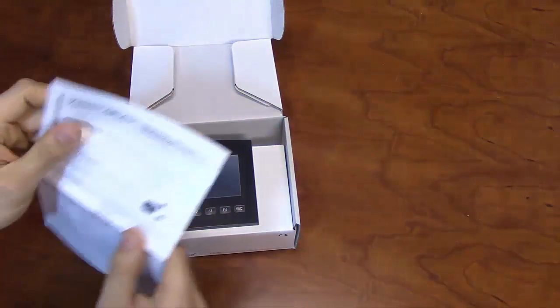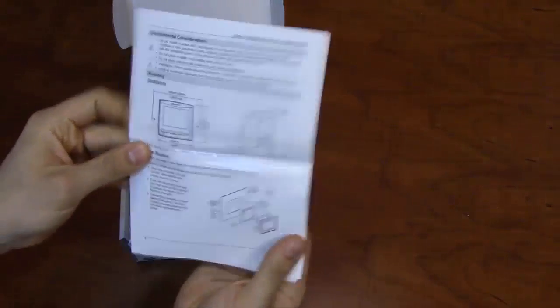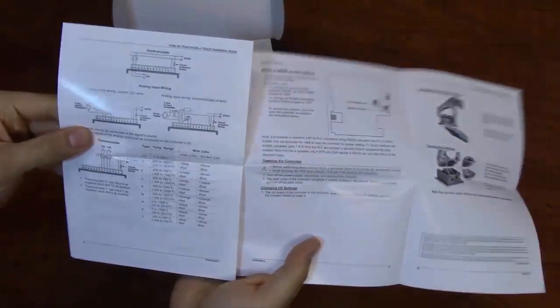The installation guide contains instructions for panel mounting, as well as I.O. wiring diagrams.